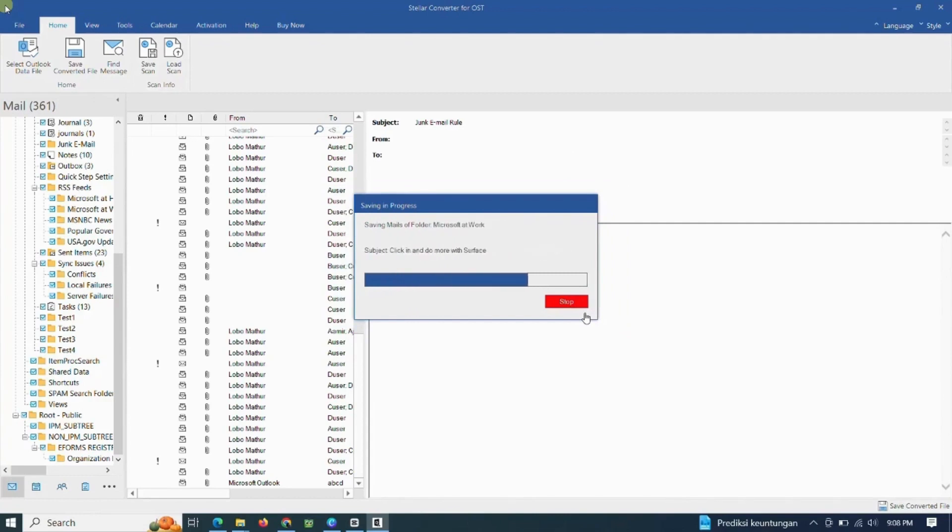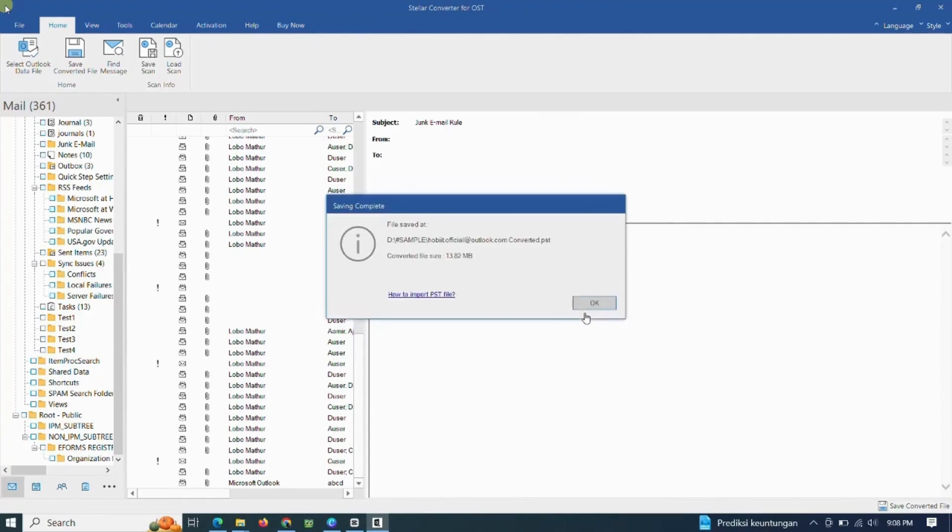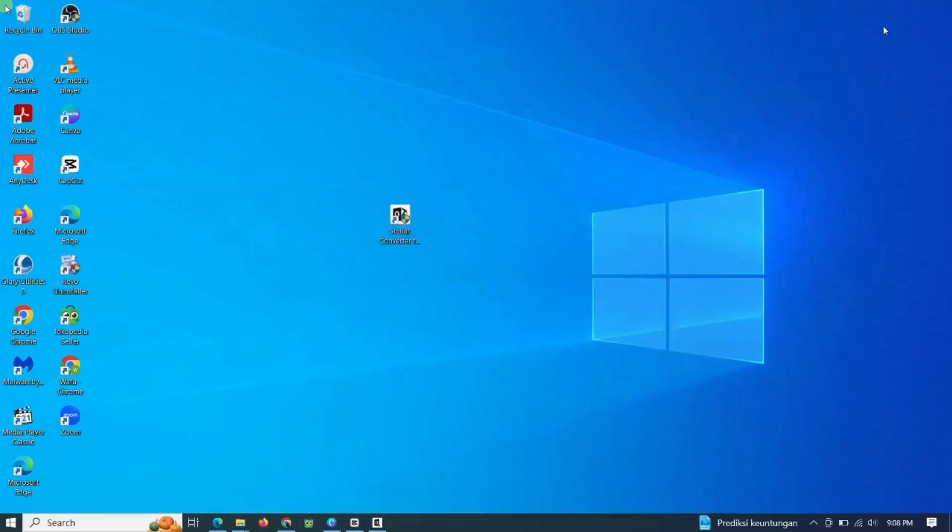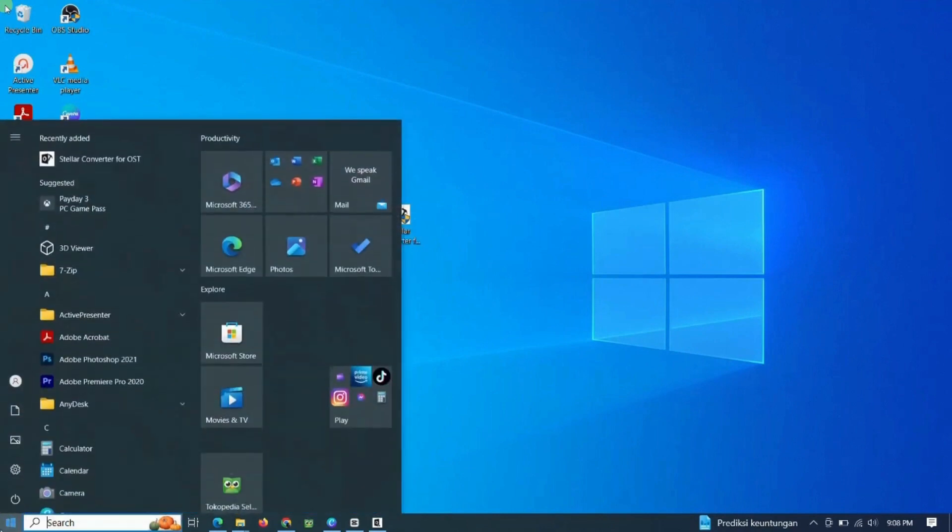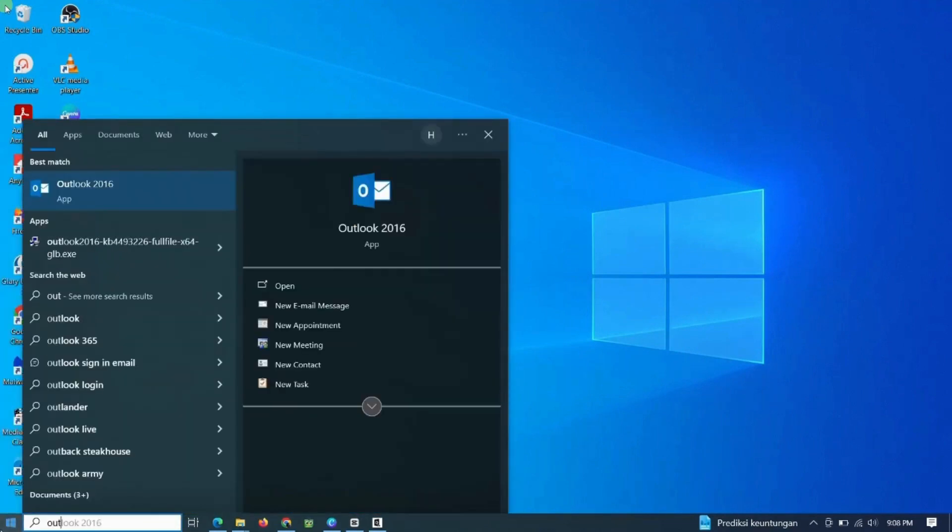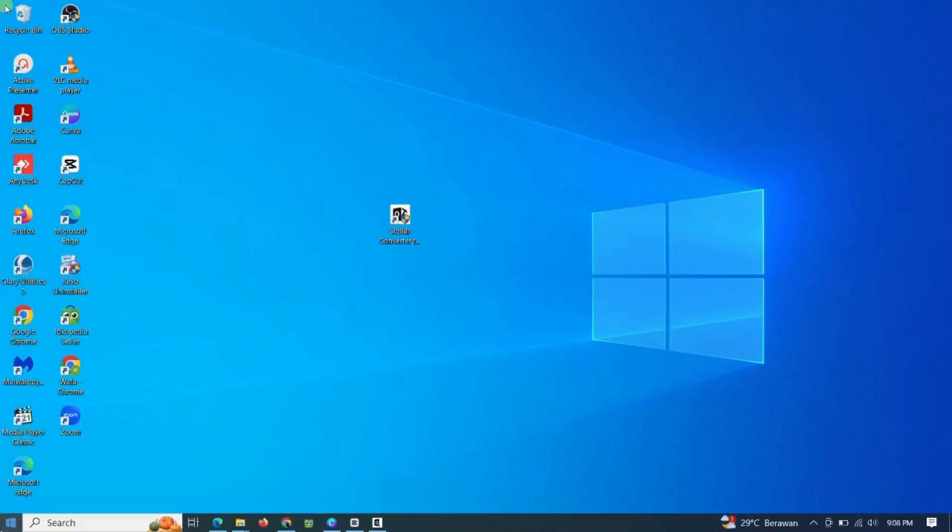The save process was successful. The next step is to import process the PST data in Outlook email.